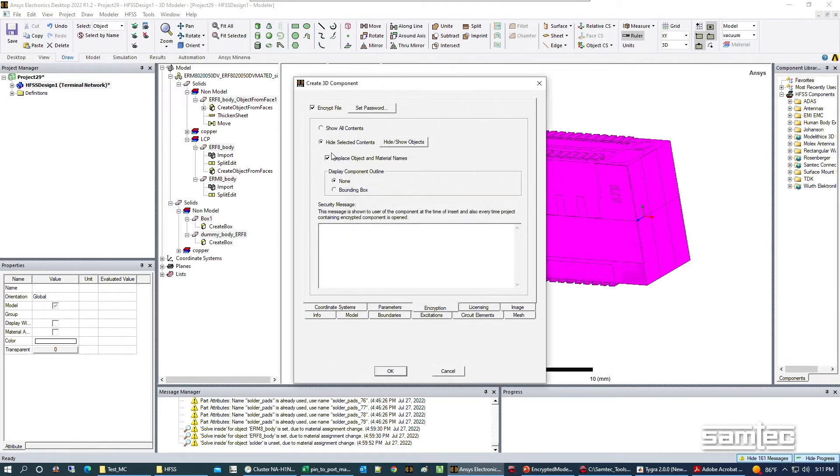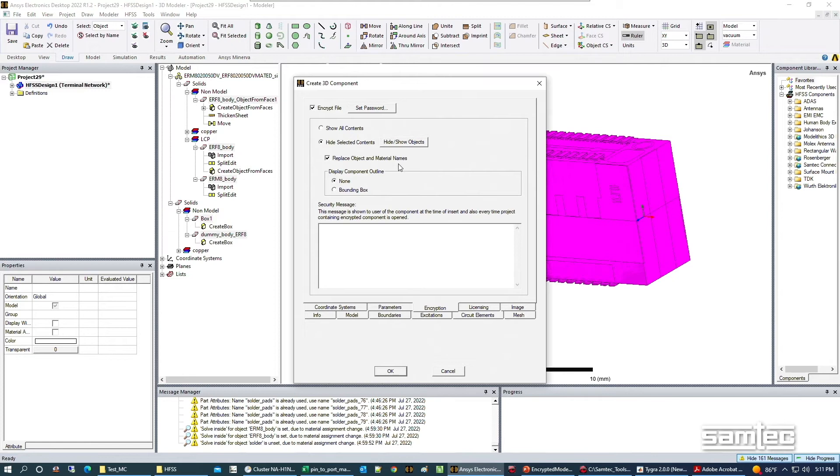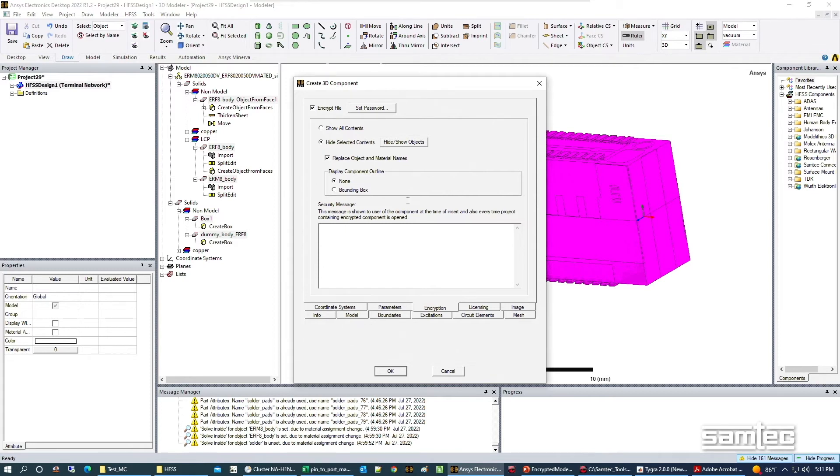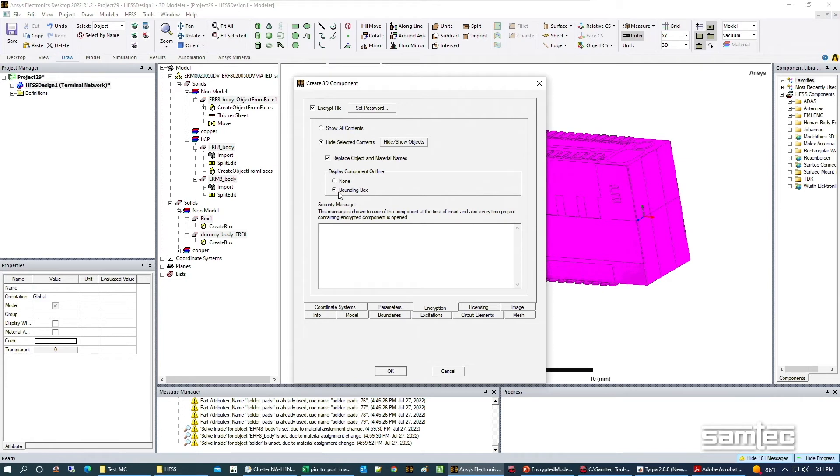We want to make sure all other options are set up. We want to replace the object and material names, which suppresses them so we're not releasing information to people we may not want to have it. This option is important because we want the encrypted area represented by a bounding box, which makes a gray box that is the outermost dimensions of every component in the model.